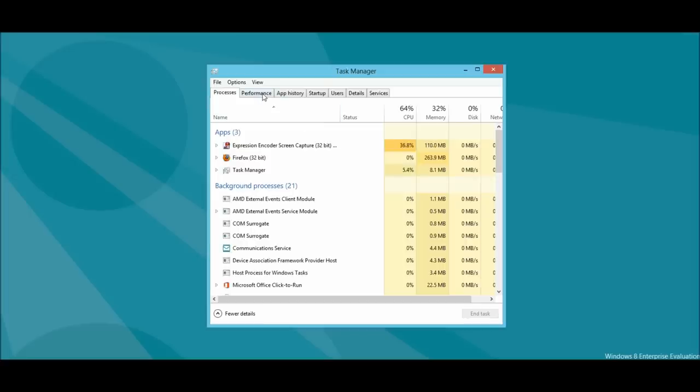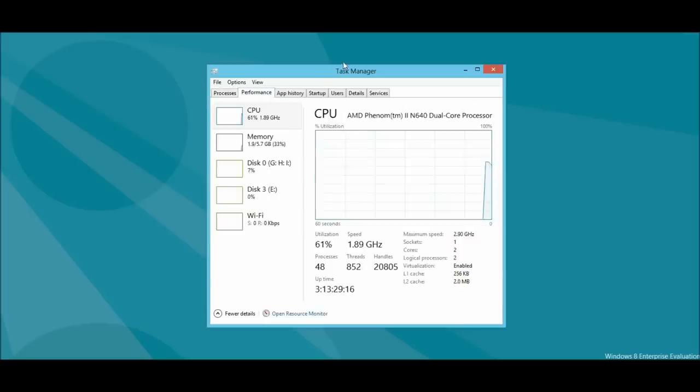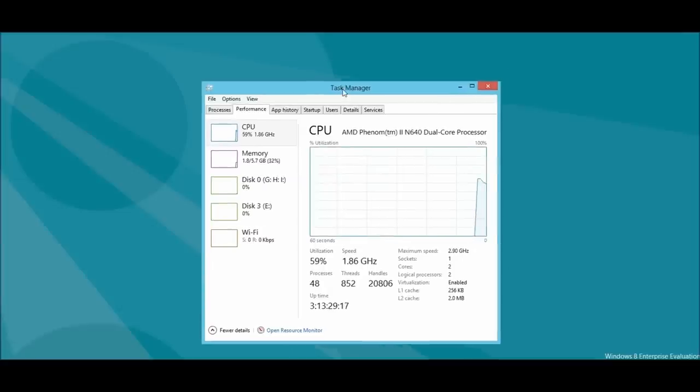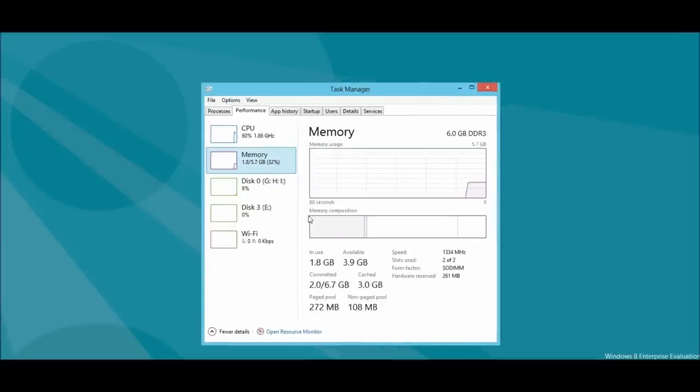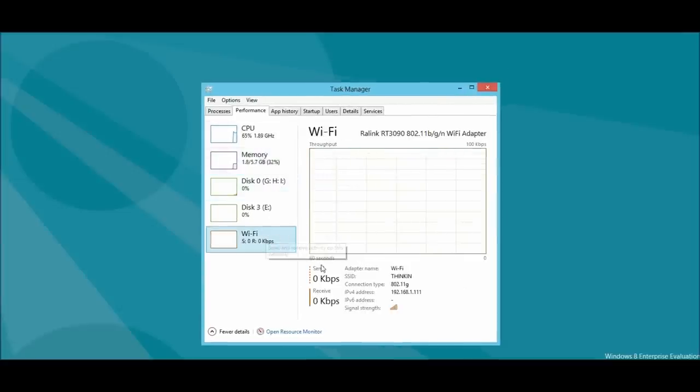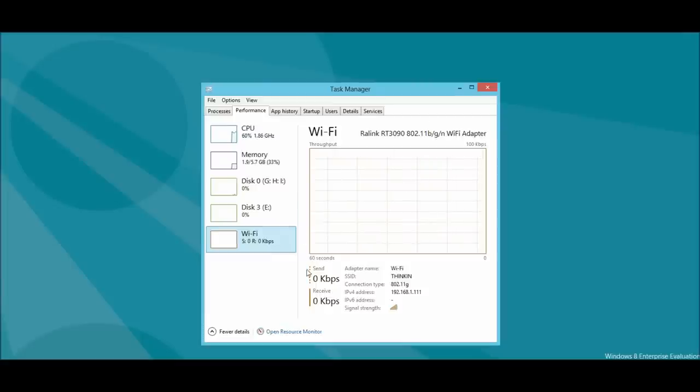And we'll go ahead and go to Performance. And as you see here, this obviously gives us information about our devices and whatnot, just like a real system monitor would.